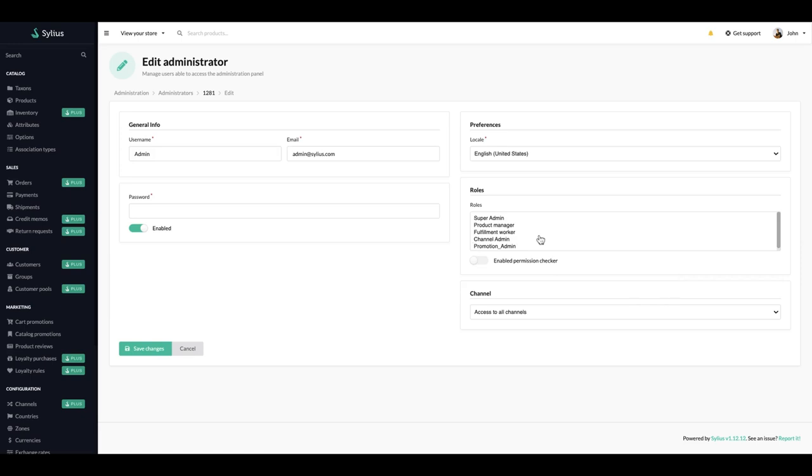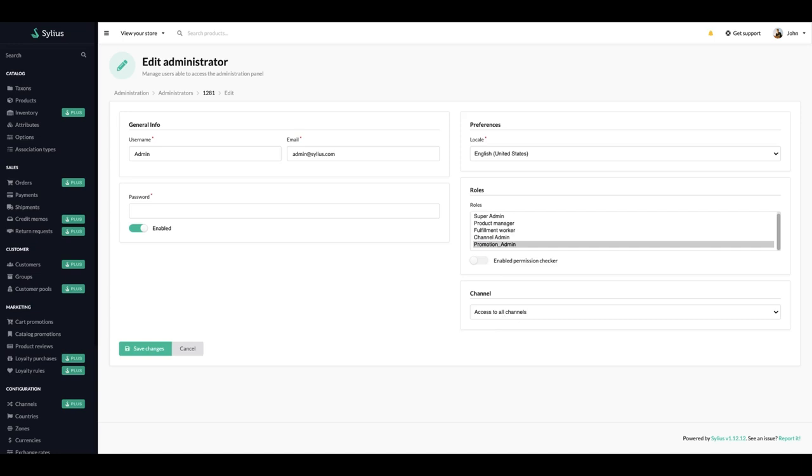See, here we can see all the roles that this admin will have access to. We will pick promotion admin and then also we can pick in which channel this admin will be working. Let's say he will be working on a fashion channel.